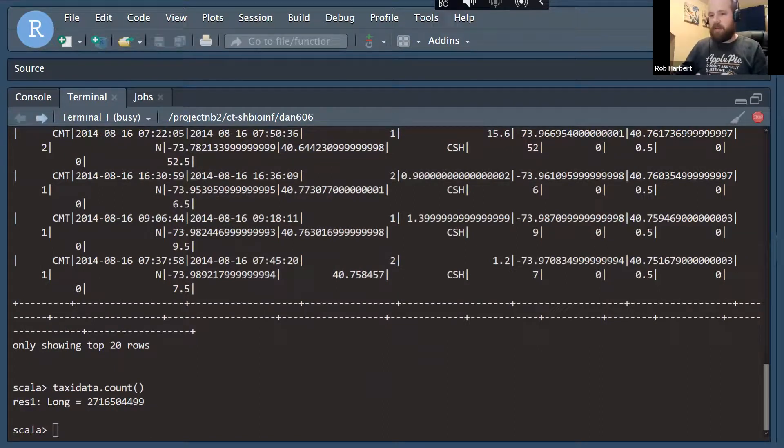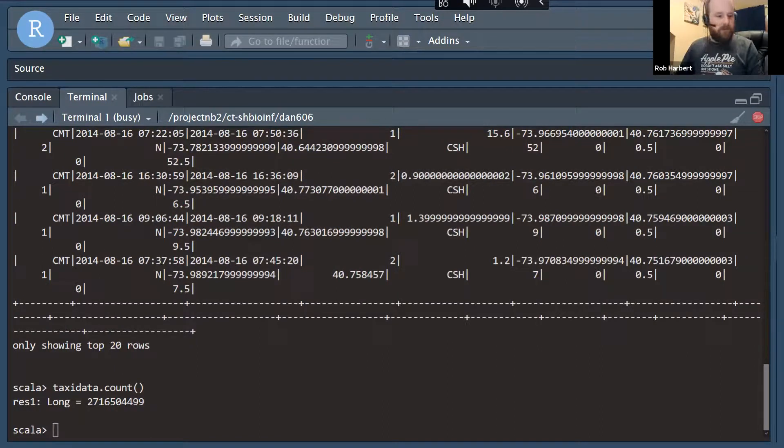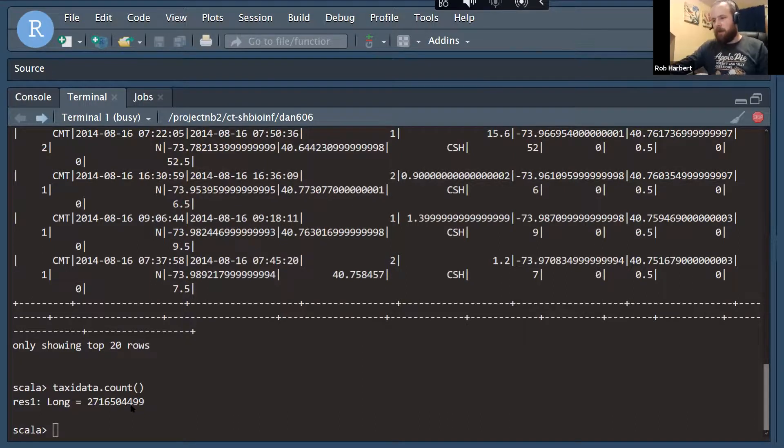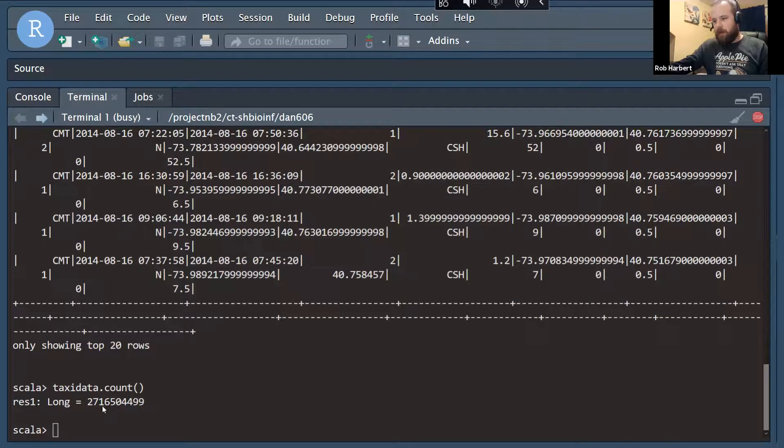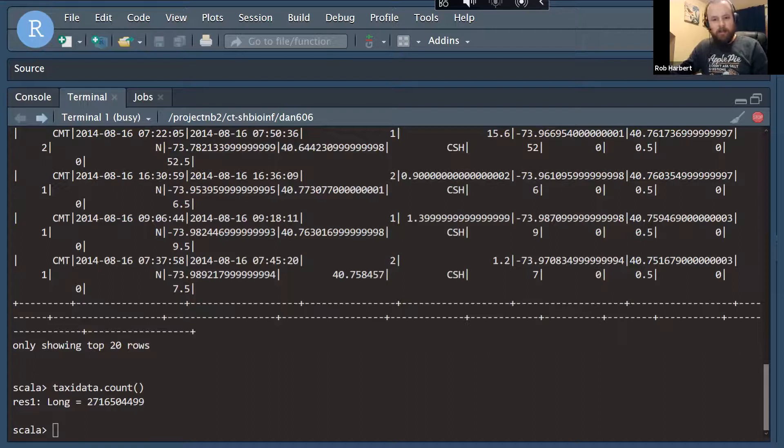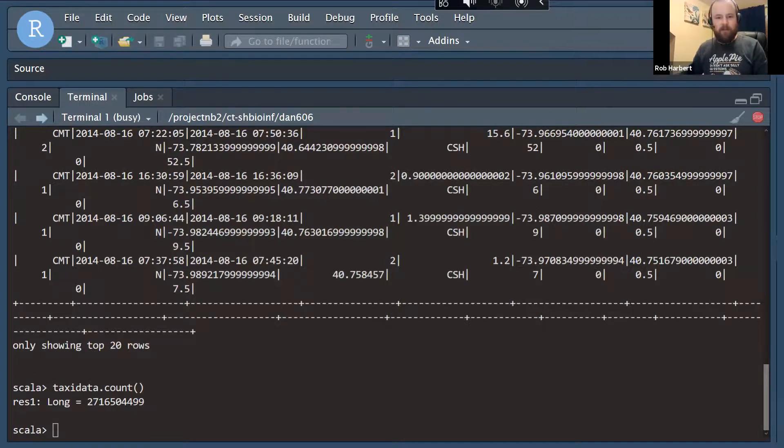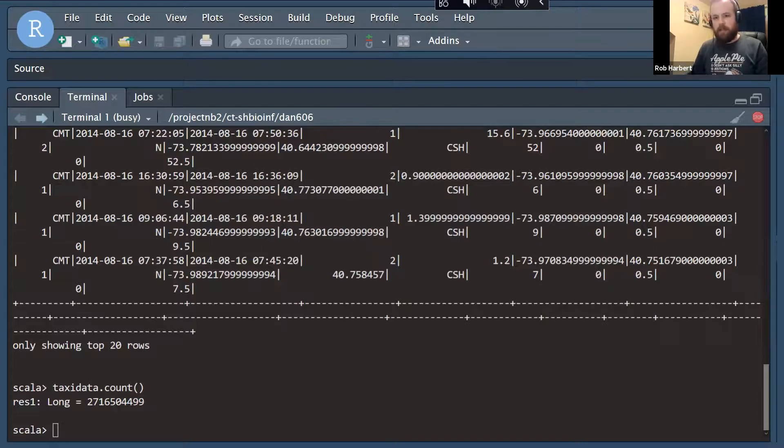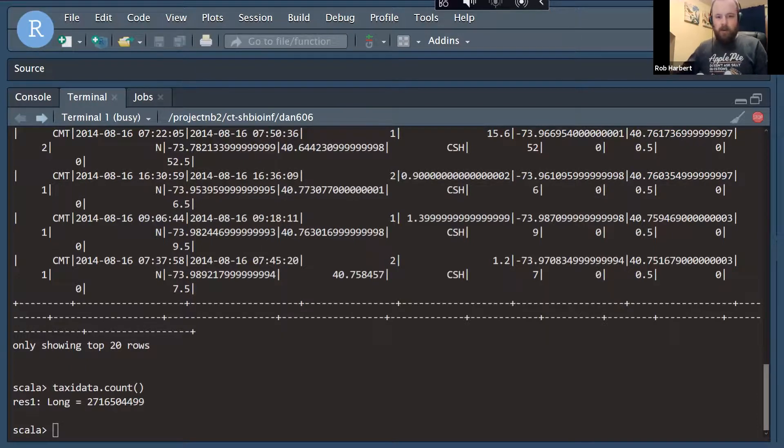And here we are, about 45 minutes later. That was a little bit slower than I expected, but it got through it and counted up. What do we got? 2.7 billion rows. So 2.7 billion rides that we have data for on the last 10 years or so.